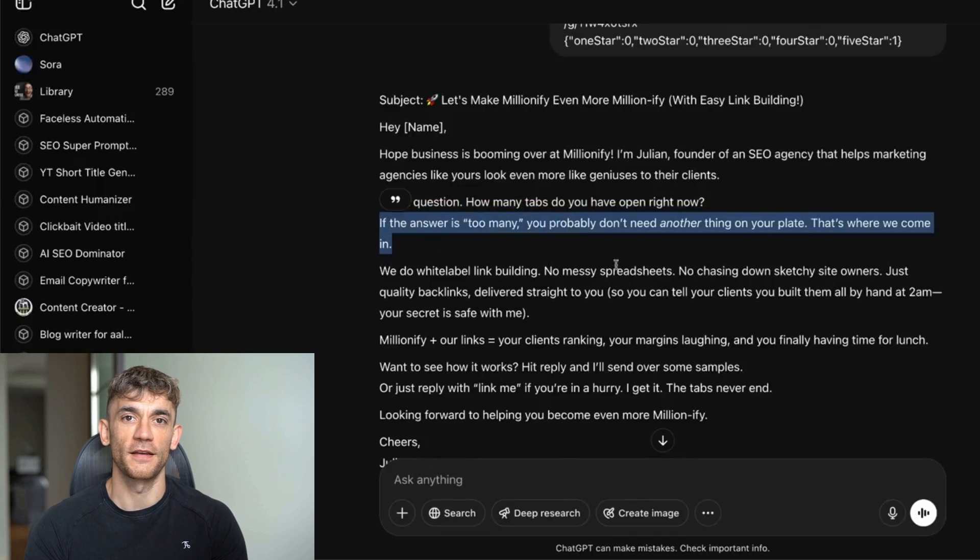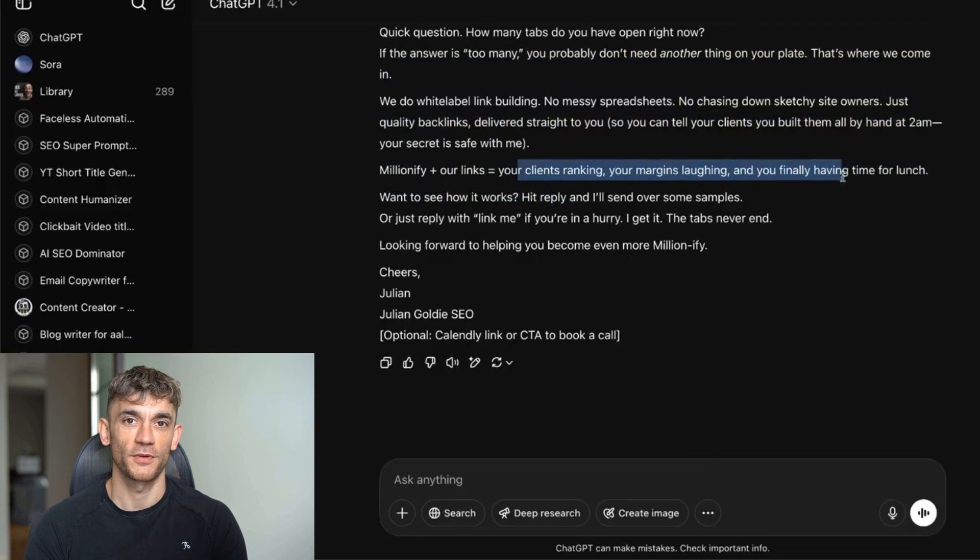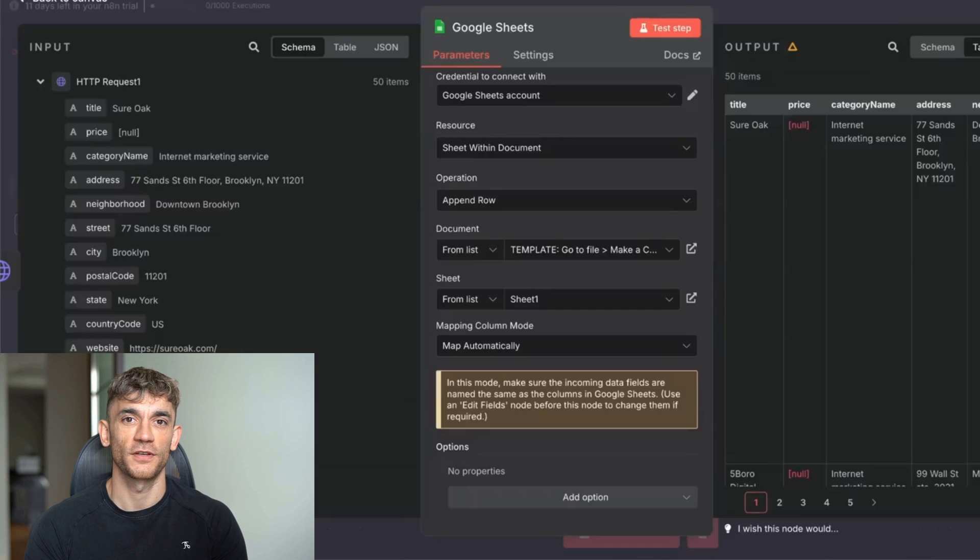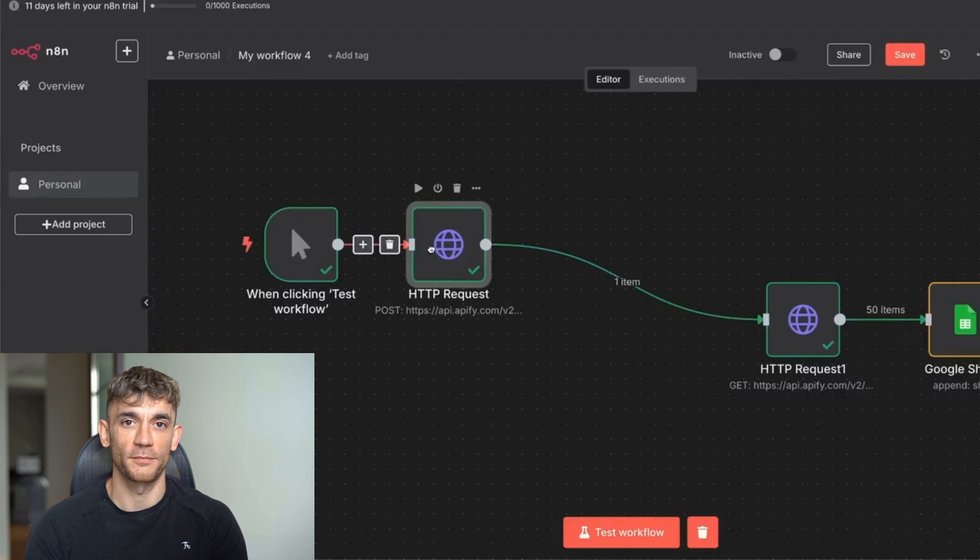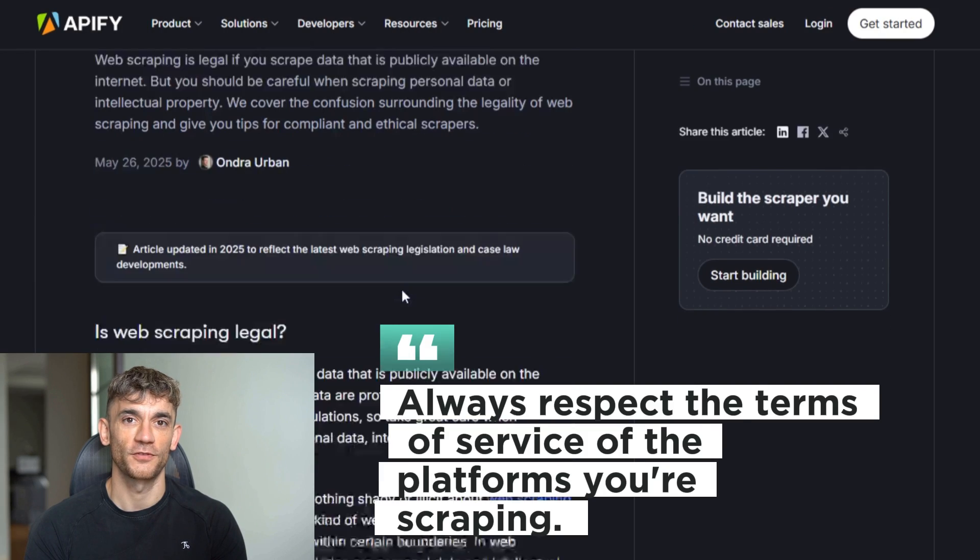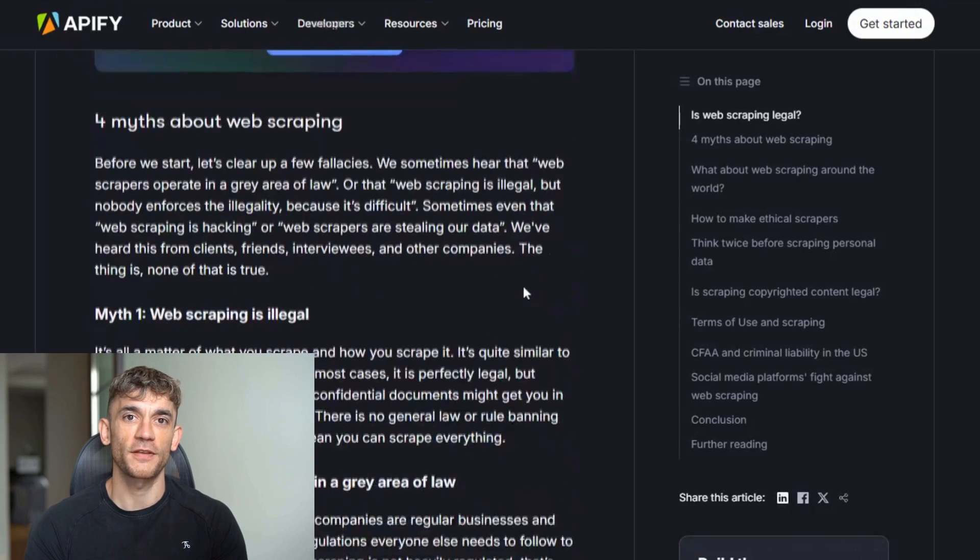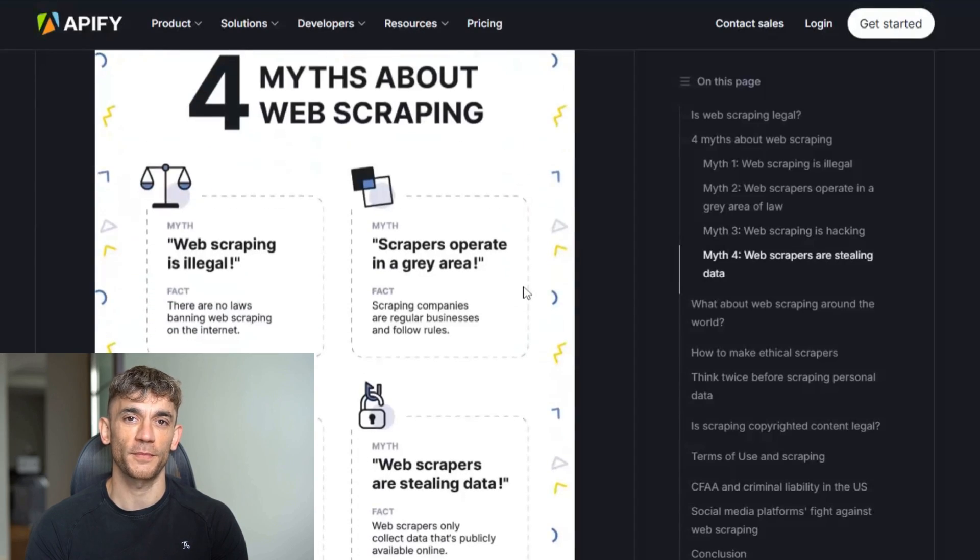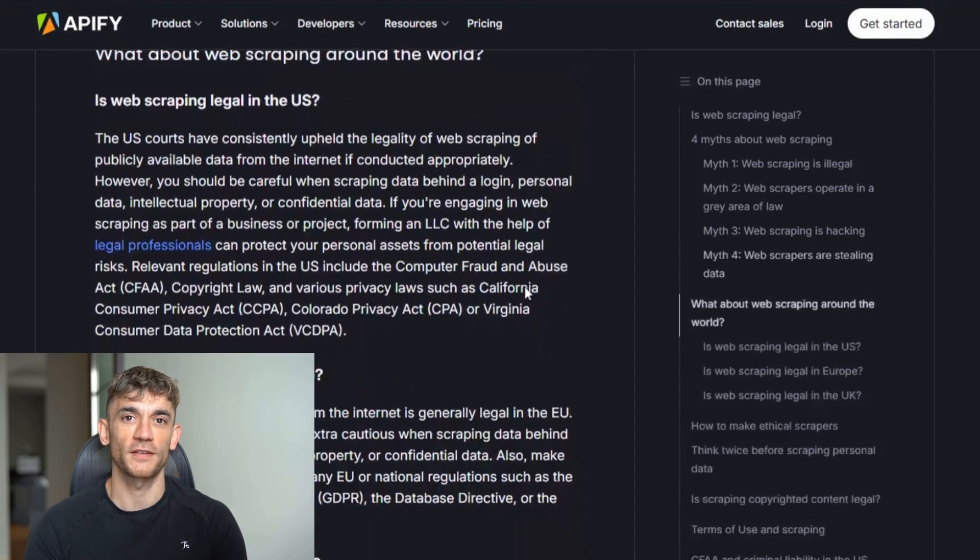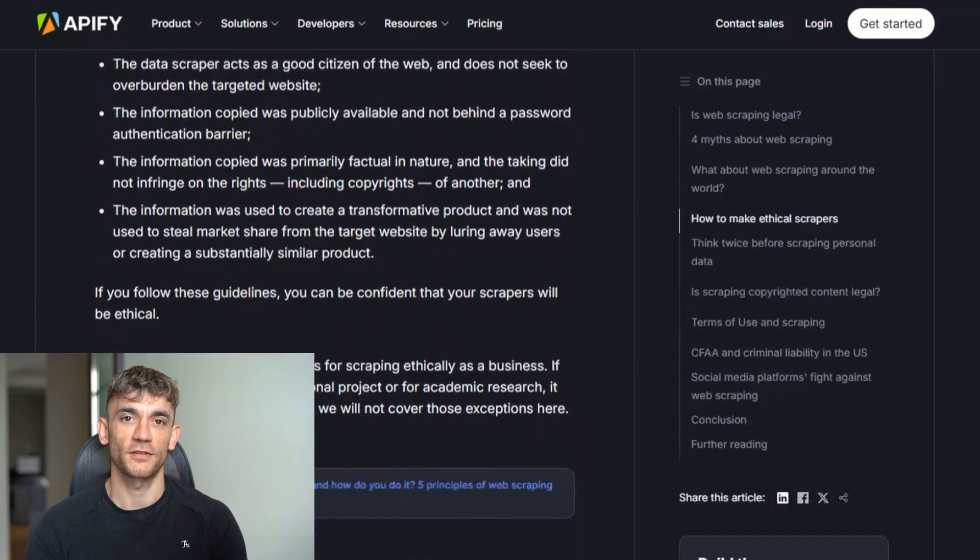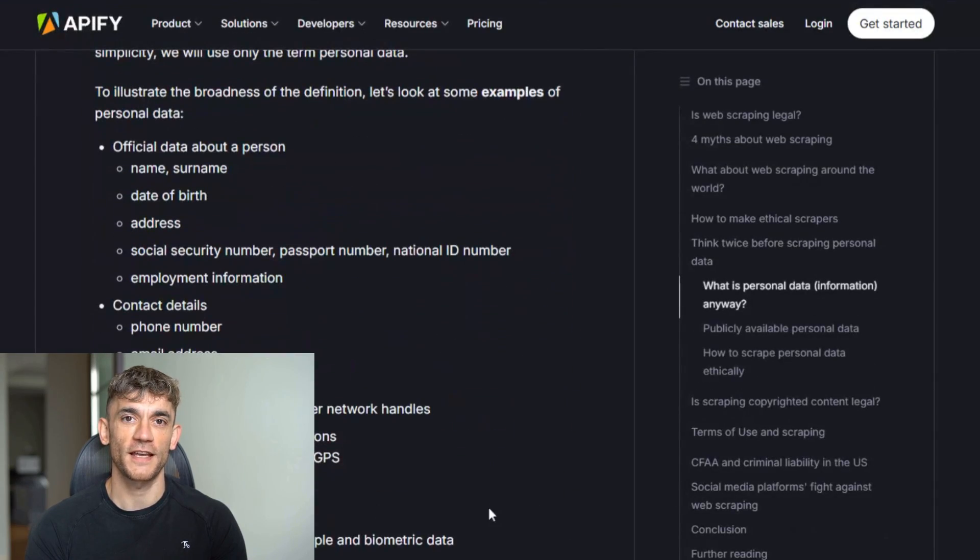Don't just set it and forget it. Monitor your workflows regularly to make sure they're working properly. Check your Apify usage to make sure you're not going over your free credits. Monitor your Google Sheets to make sure data is flowing in correctly. Track your email open rates and response rates to optimize your outreach. Keep an eye on changes to the platforms you're scraping—APIs and websites change, so your workflows might need updates. Always respect the terms of service of the platforms you're scraping. Most platforms allow reasonable scraping for legitimate business purposes, but don't abuse it. Don't scrape personal information that isn't publicly available. Stick to business contact information that's meant to be found. Always give people a way to opt out of your outreach. Include an unsubscribe link in your emails. Use the data responsibly. Don't sell it to third parties or use it for anything sketchy.